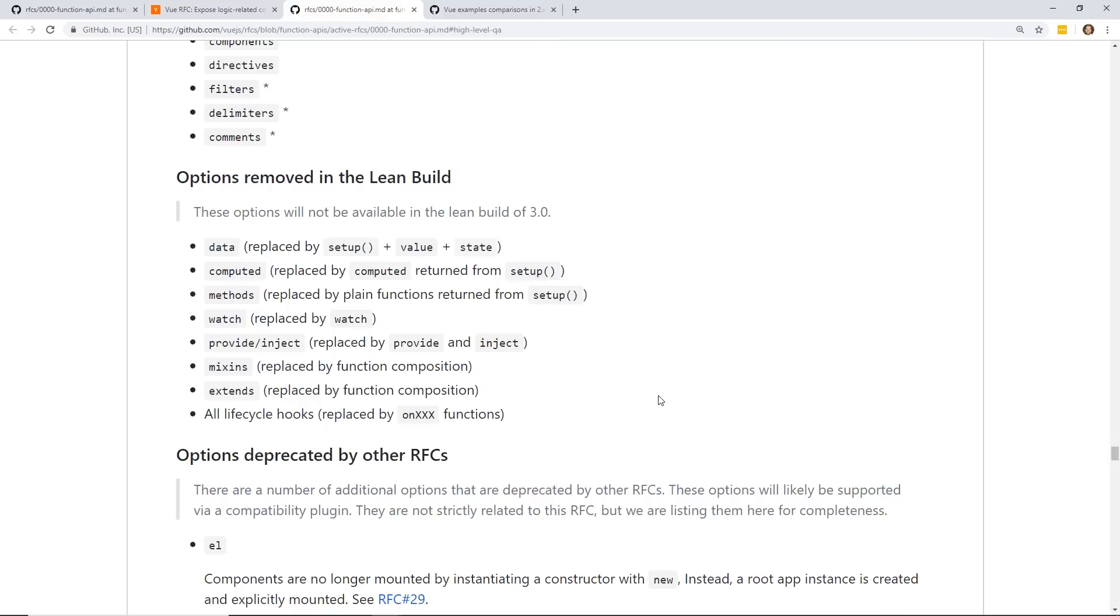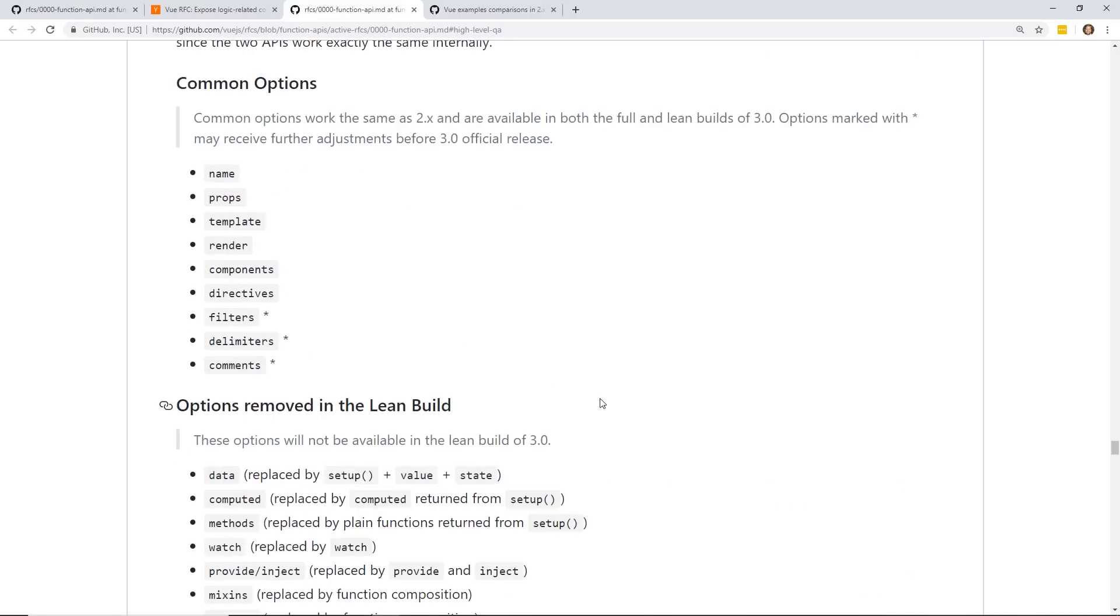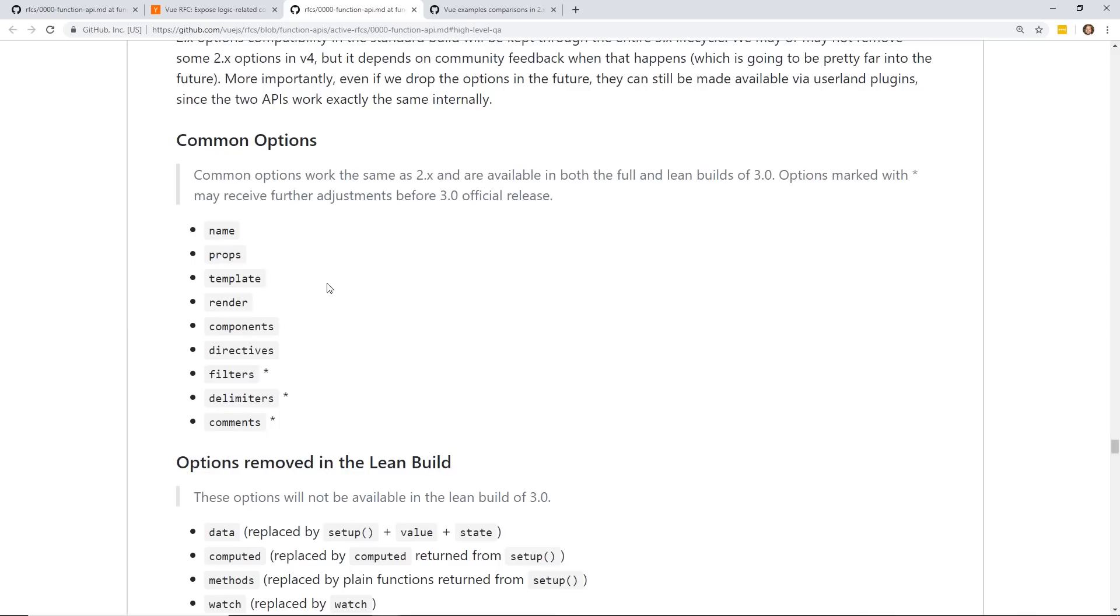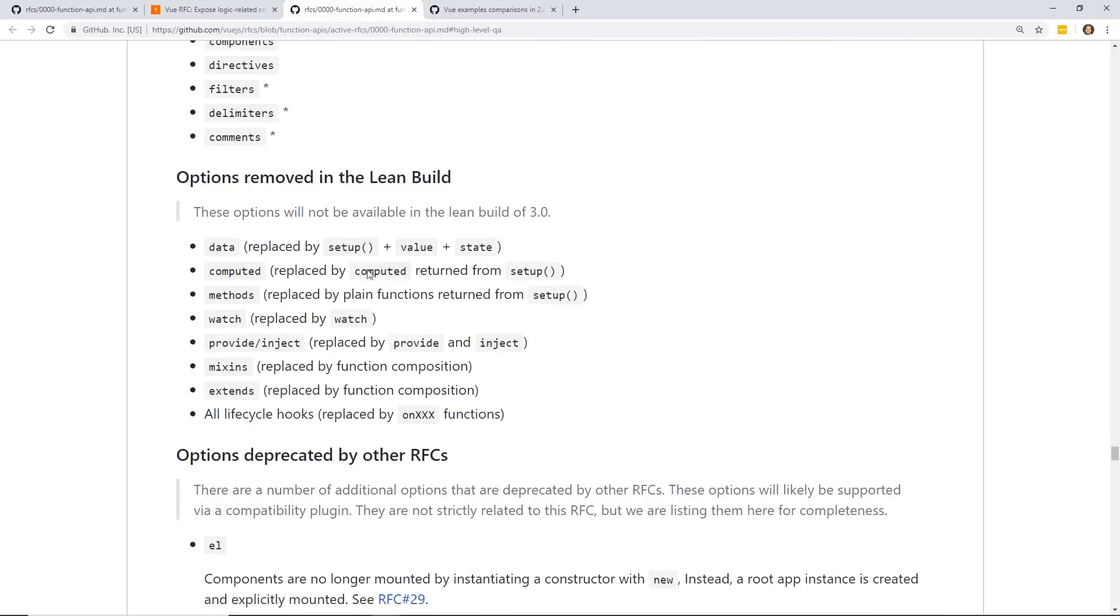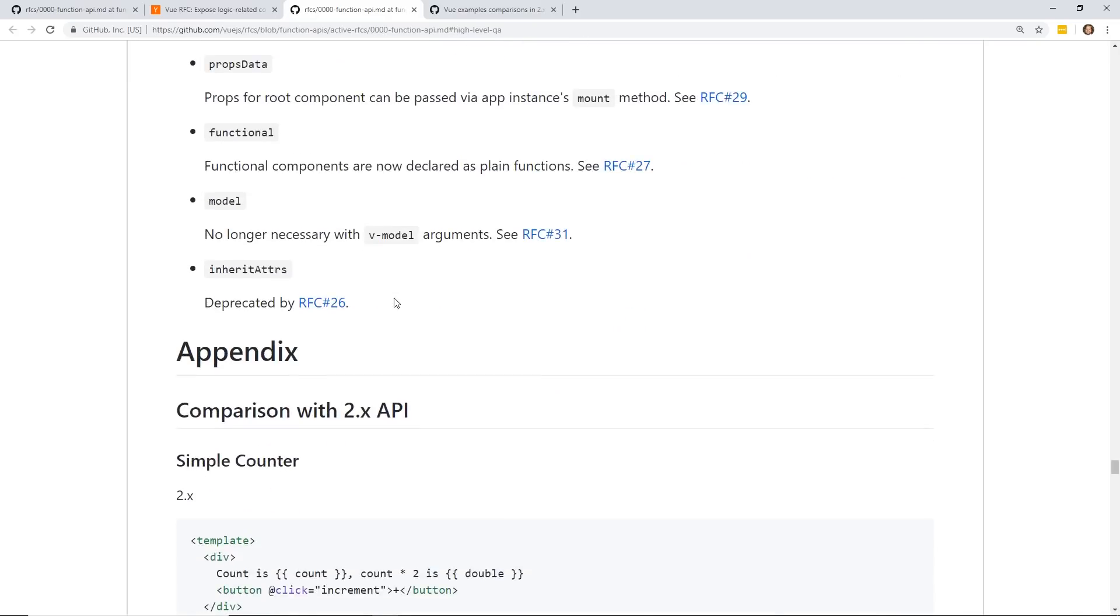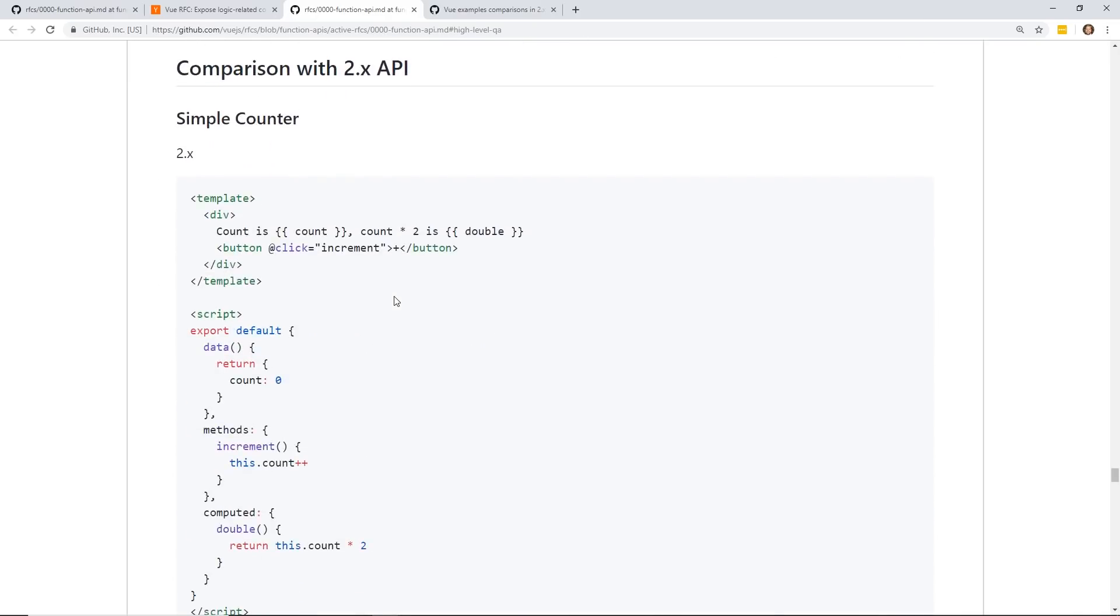So if you are creating a brand new Vue 3.0 app, then you wouldn't want to use the data computed, the old-school computed methods. You'd want to do it within the setup function. But if you are updating an old app, then you'd want to use the standard build, and it's completely additive. And then over time, you can start migrating to the new way of doing things, which still will take time.